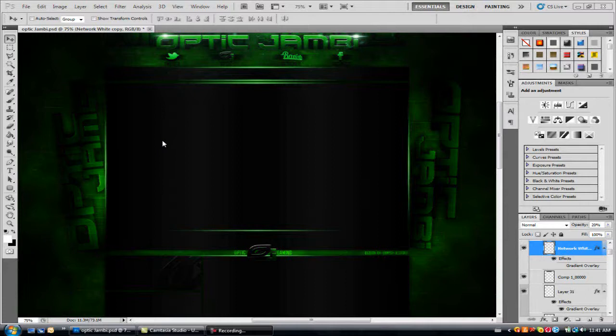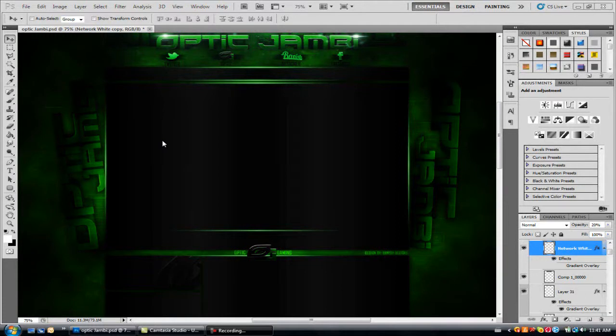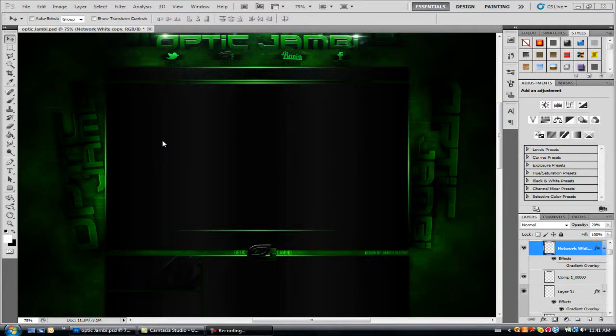Hey guys, Banished Designs here with a brand new tutorial that was long-awaited for some people. It is how to make the faded glowing flares or edges for backgrounds. So let's get started so that I don't keep you guys waiting.